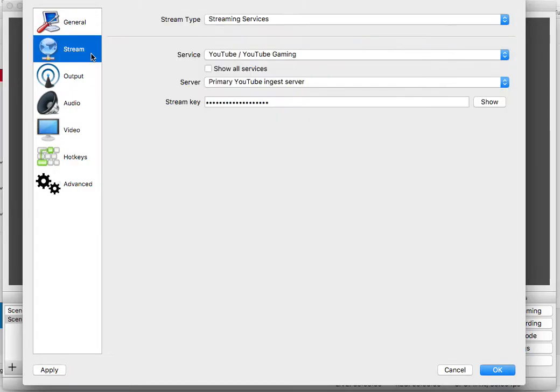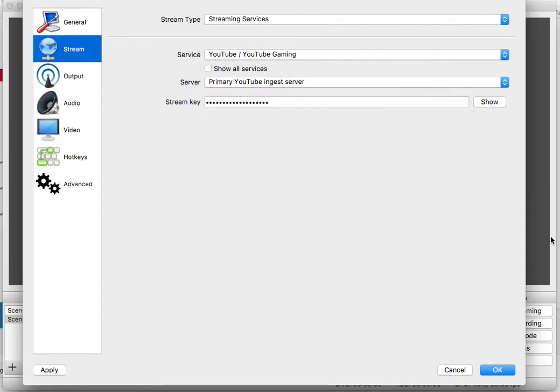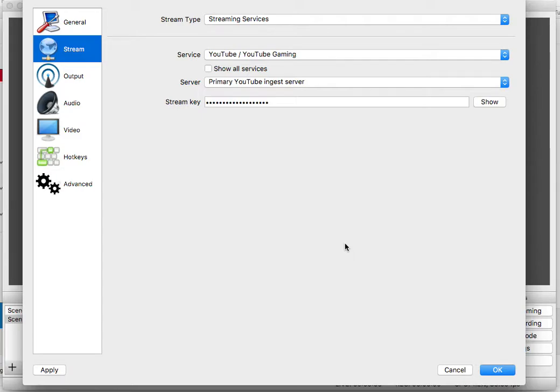But anyways, let's go on to streams now. Now, obviously, you need to go get your stream key. And if you don't know how to do that, you can look at the other video or look in the description. Go ahead and look in the description and I'll show you how to get the stream key.